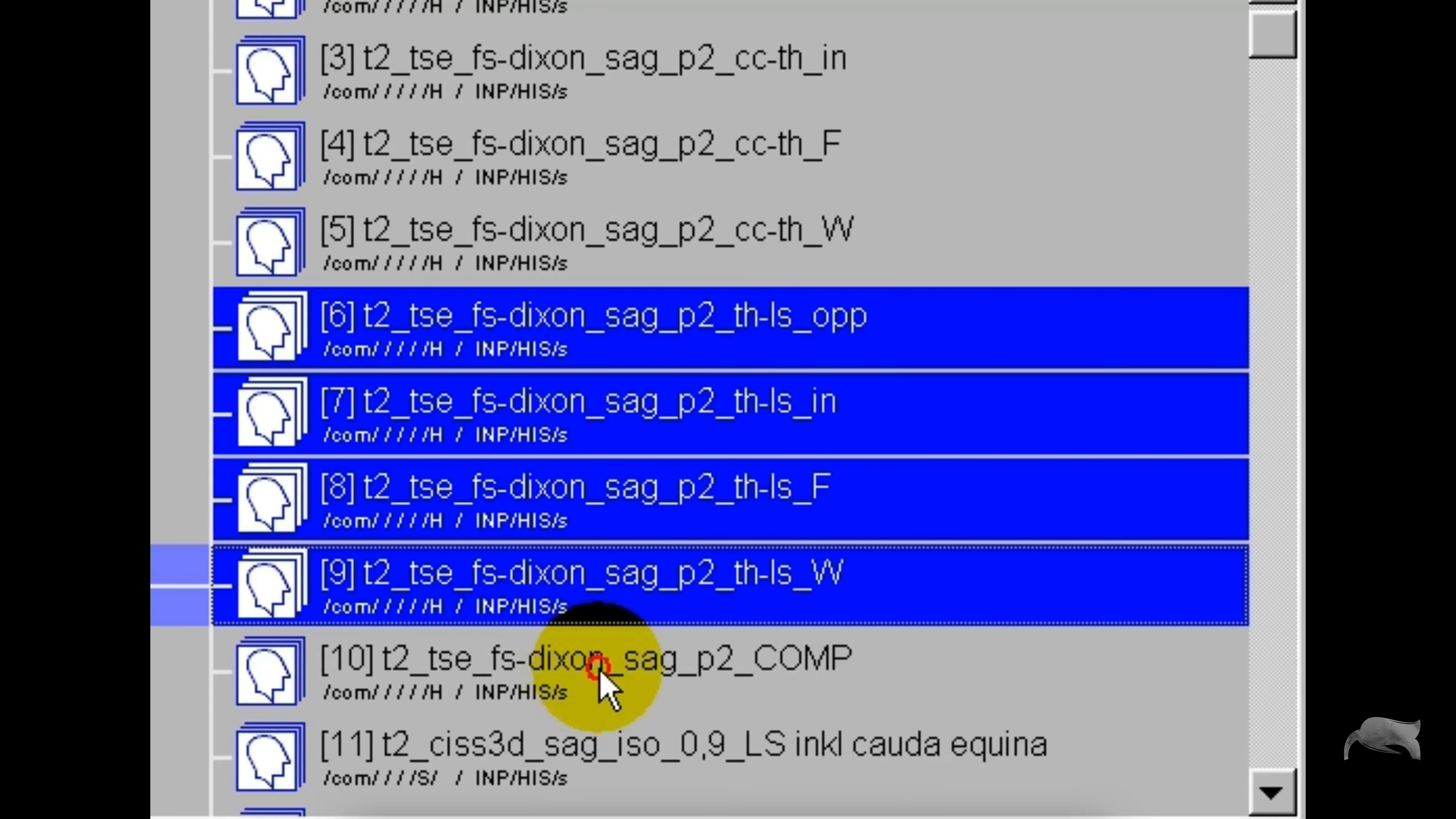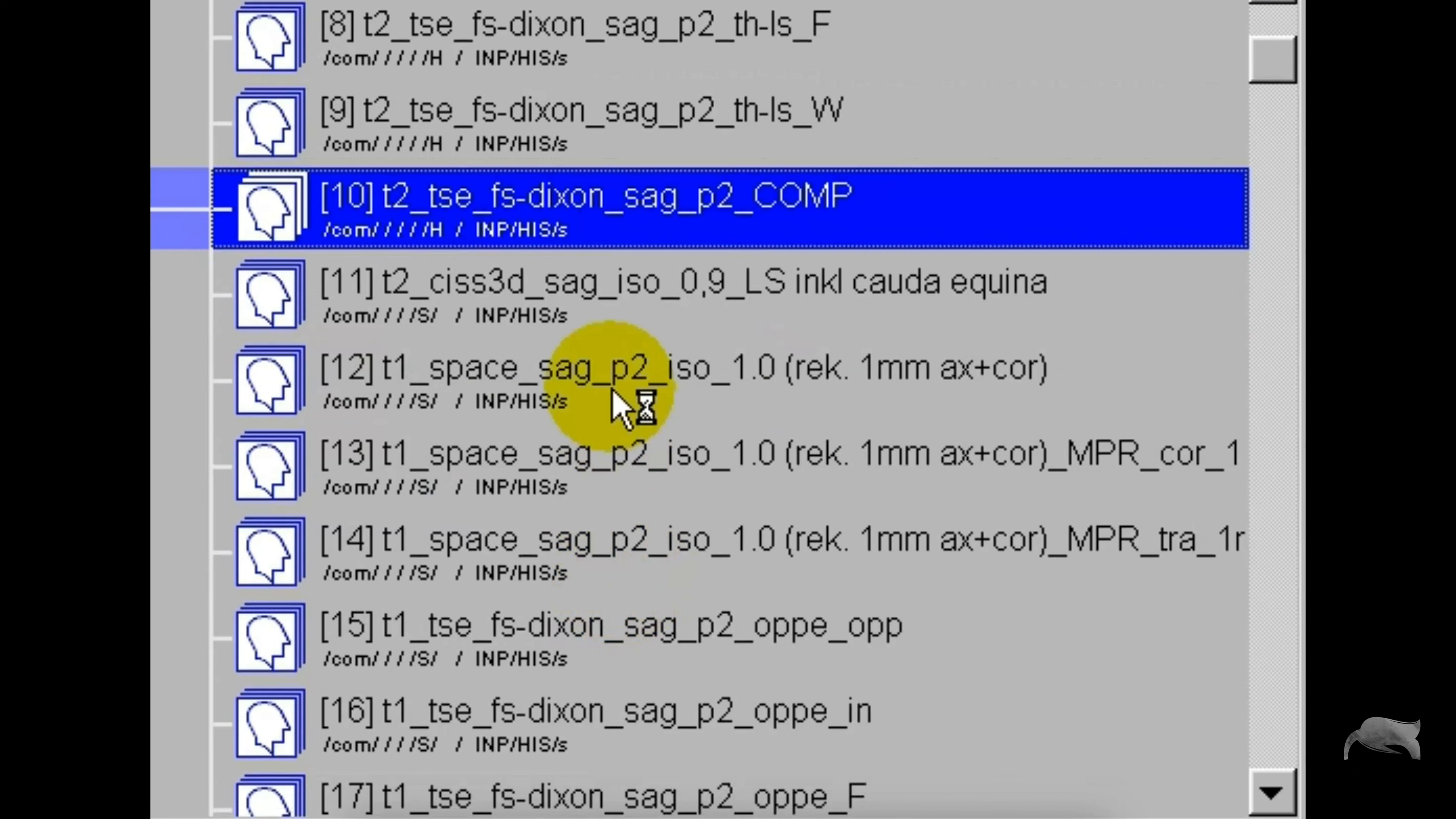You will get composed images because this is an online composing, which means that I have a setup which whenever I'm finished with my Dixon they will automatically compose. So it's not offline which means that you have to manually do it afterwards. So you can see that all the composed images, four images - in phase, out of phase, water, and fat only - are in one stack as you can see there.